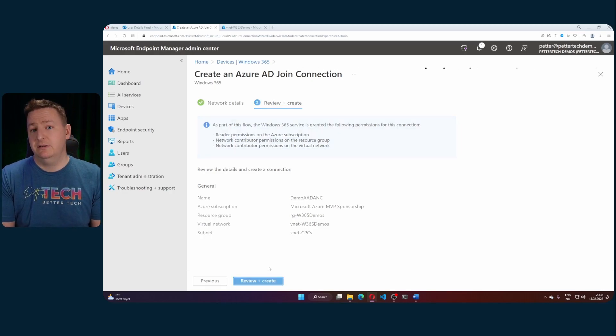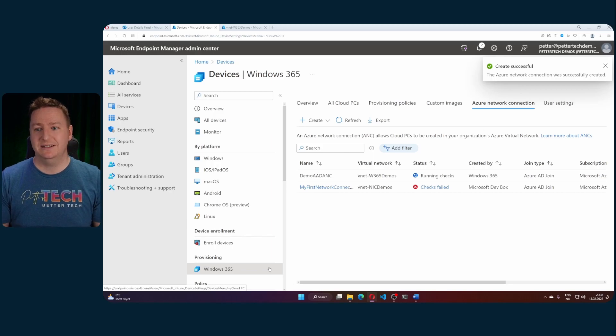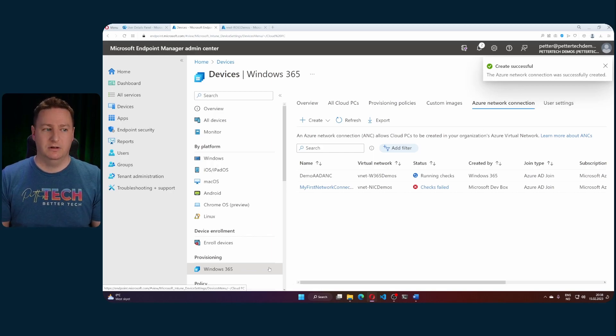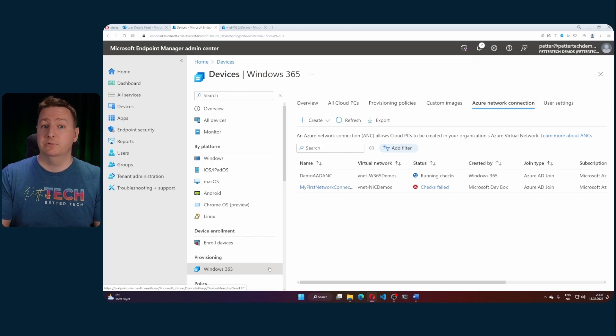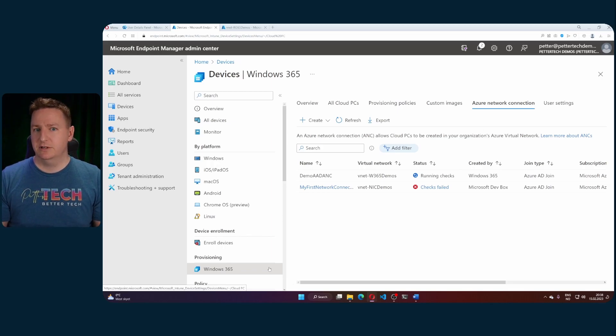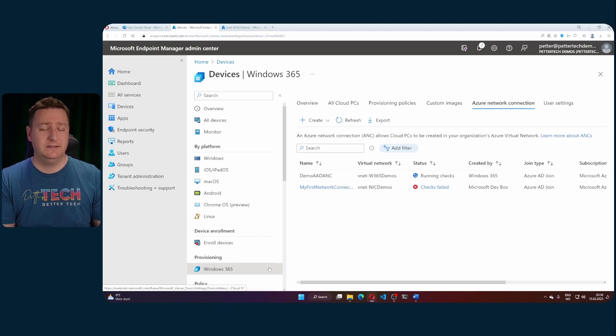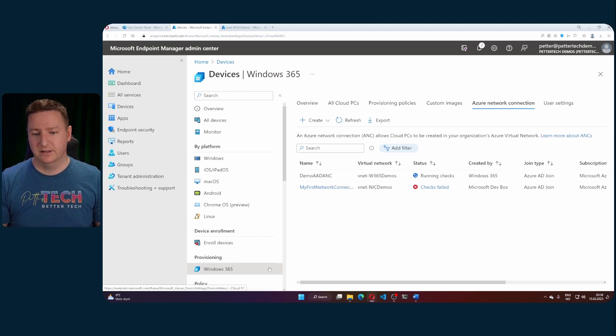Then I'll hit next and review and create. And as noted here as part of this flow the Windows 365 service is granted some permissions on your subscription, on the resource group and on the vNet itself. So that would be the network contributor for example on the resource group where your cloud PCs will be placed and on the vNet itself.